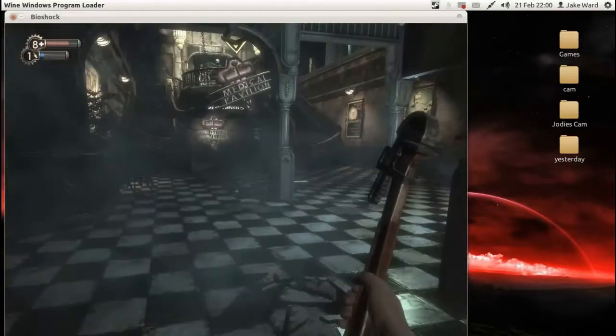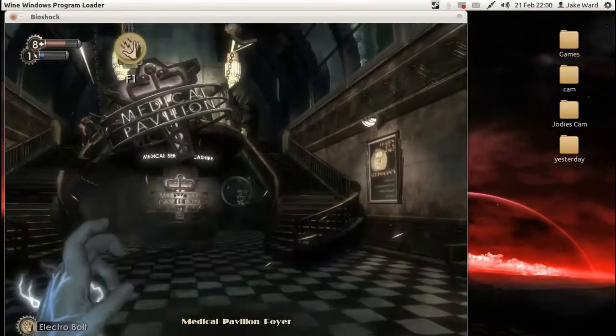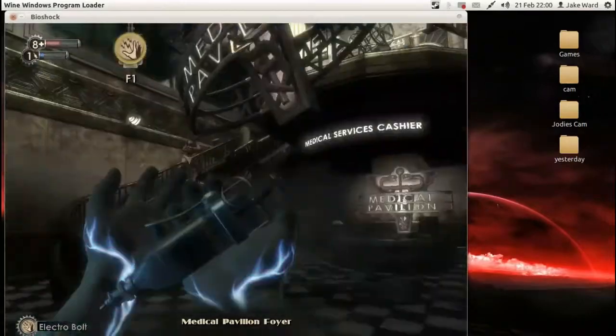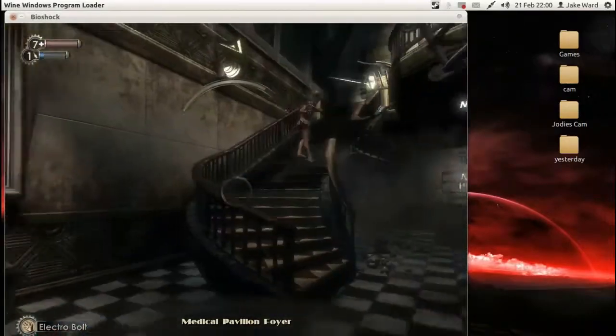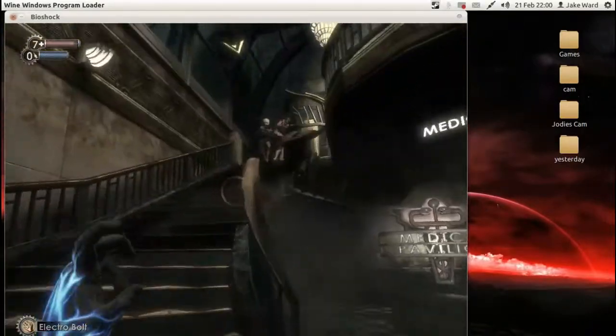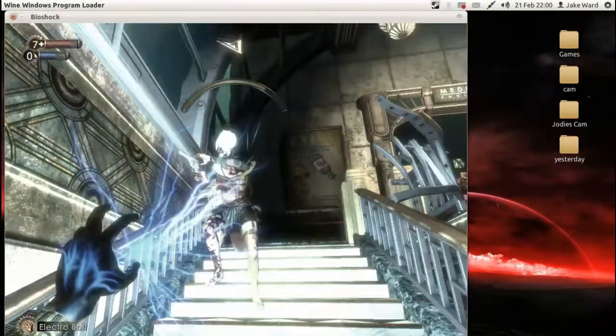As I'm showing right now, this is Bioshock 1 running bloody brilliantly well inside Linux.